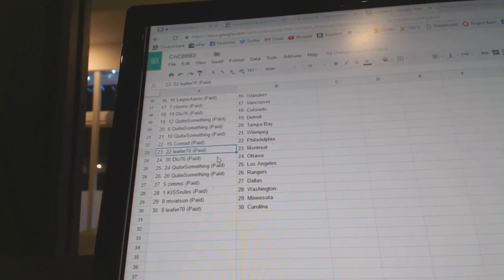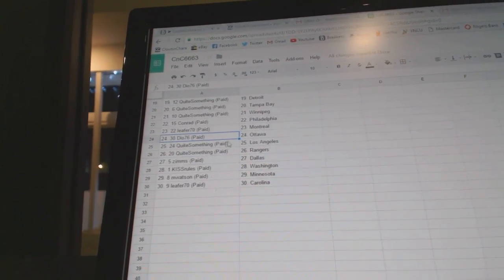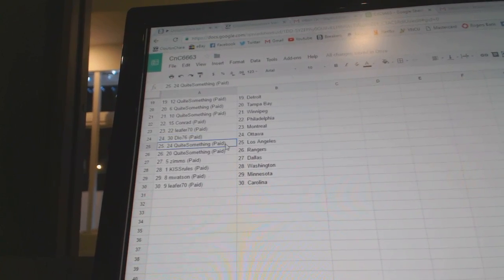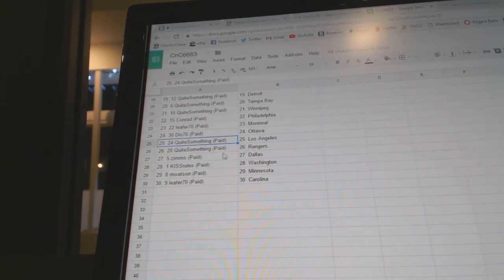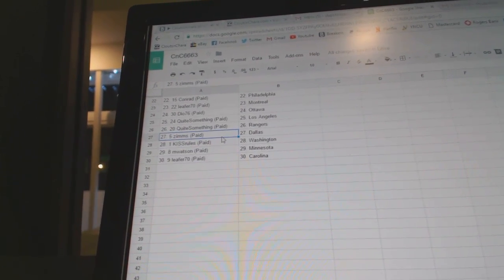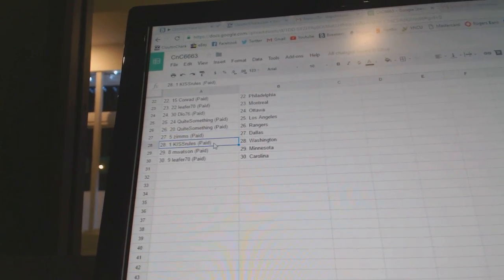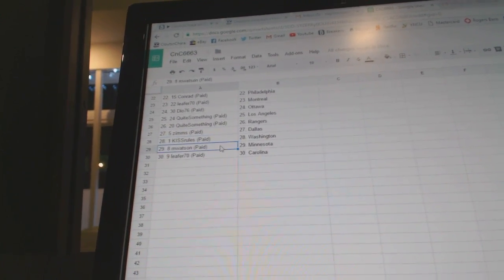Conrad, Philly. Leafer, Montreal. Dio's got Ottawa. Quite Something's LA and the Rangers. Zim's, Dallas. Kiss Rules, Washington.